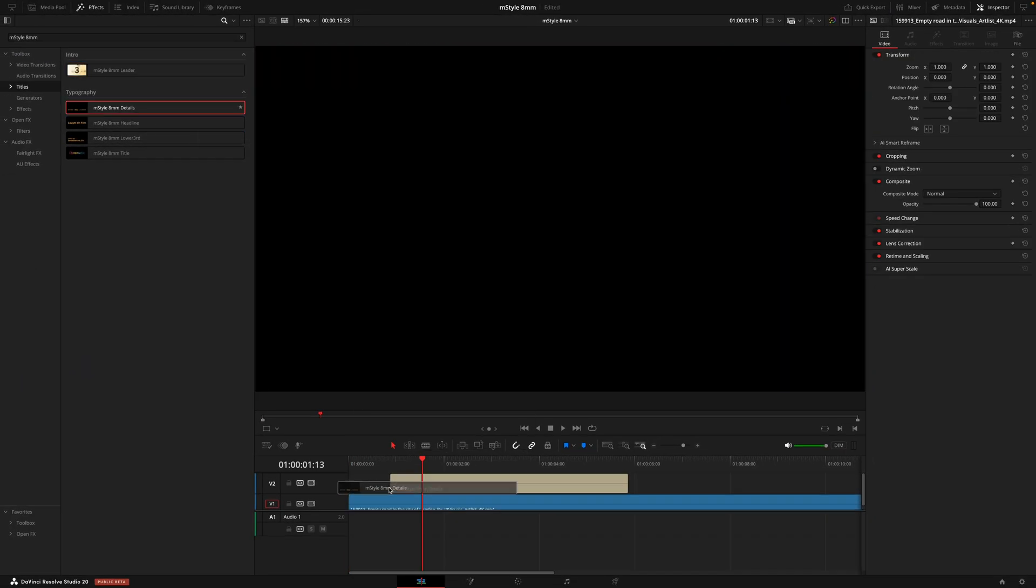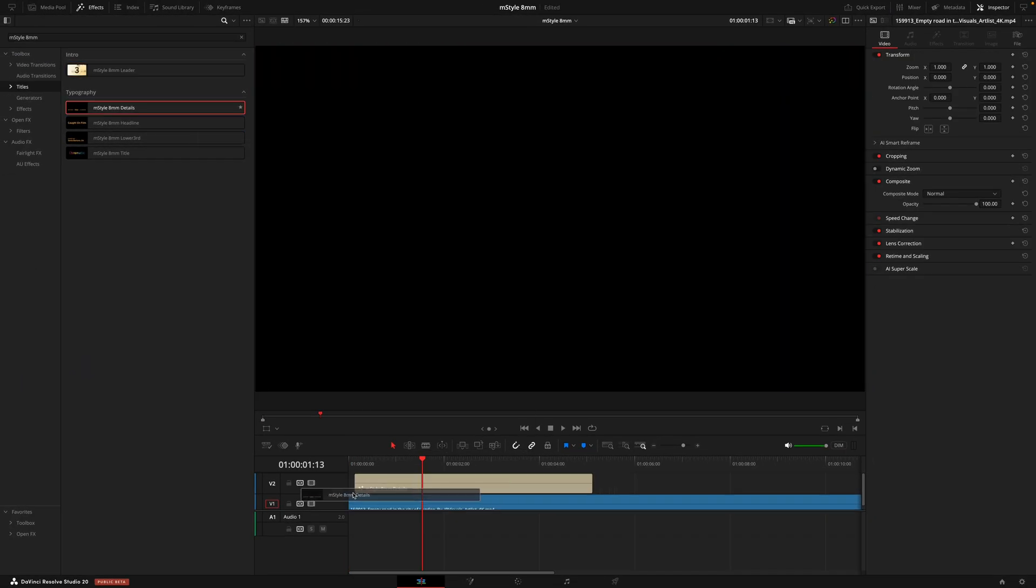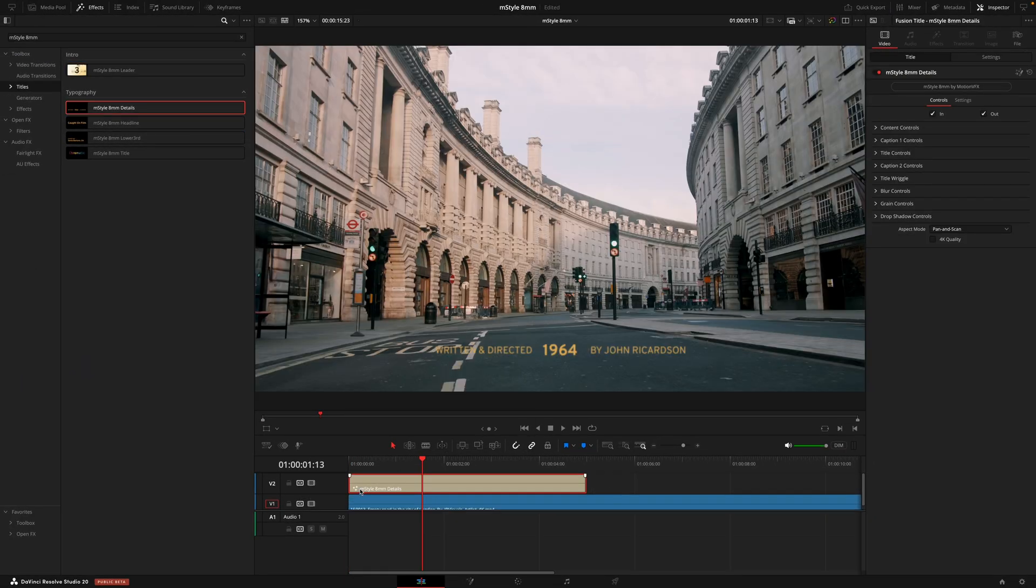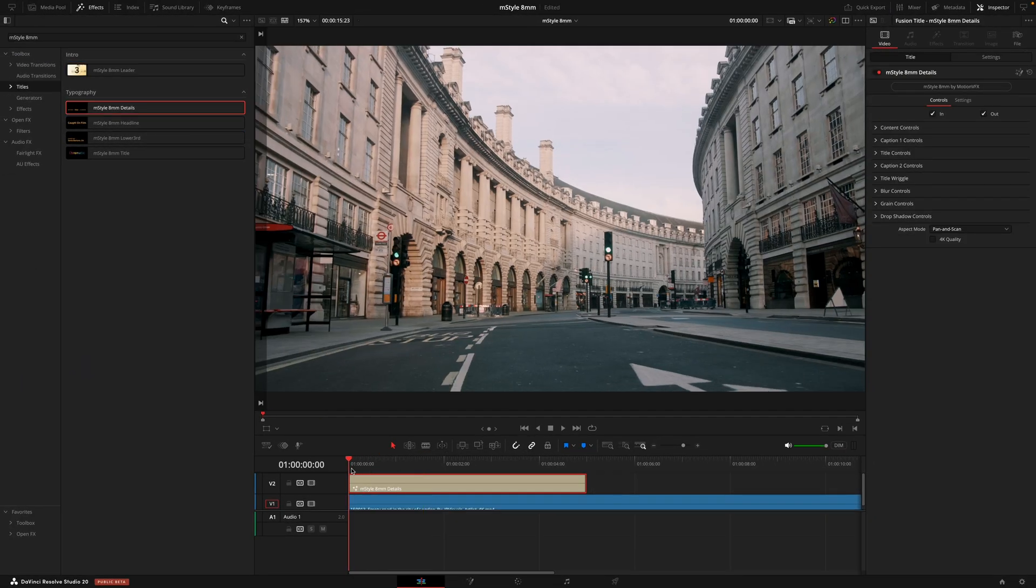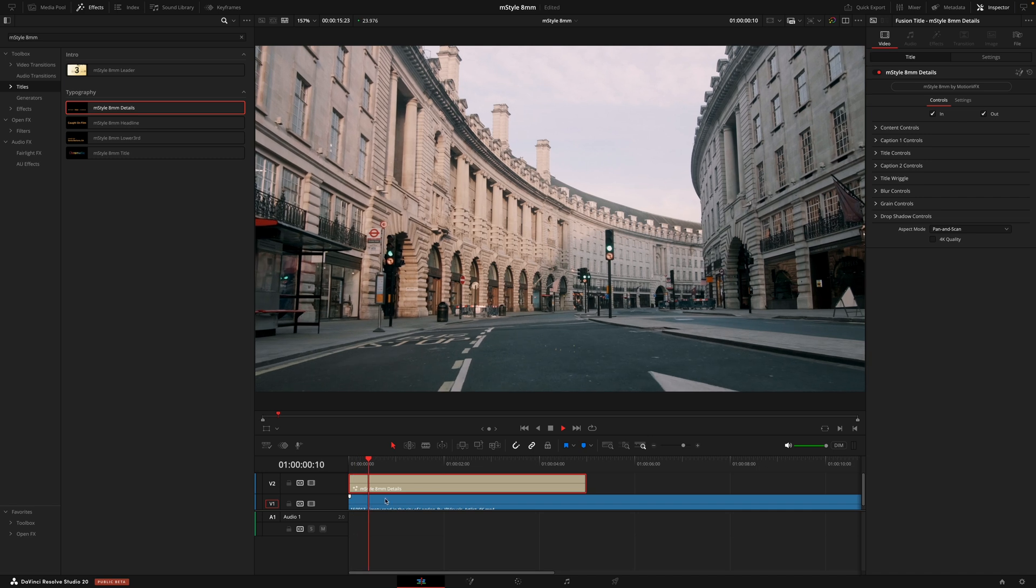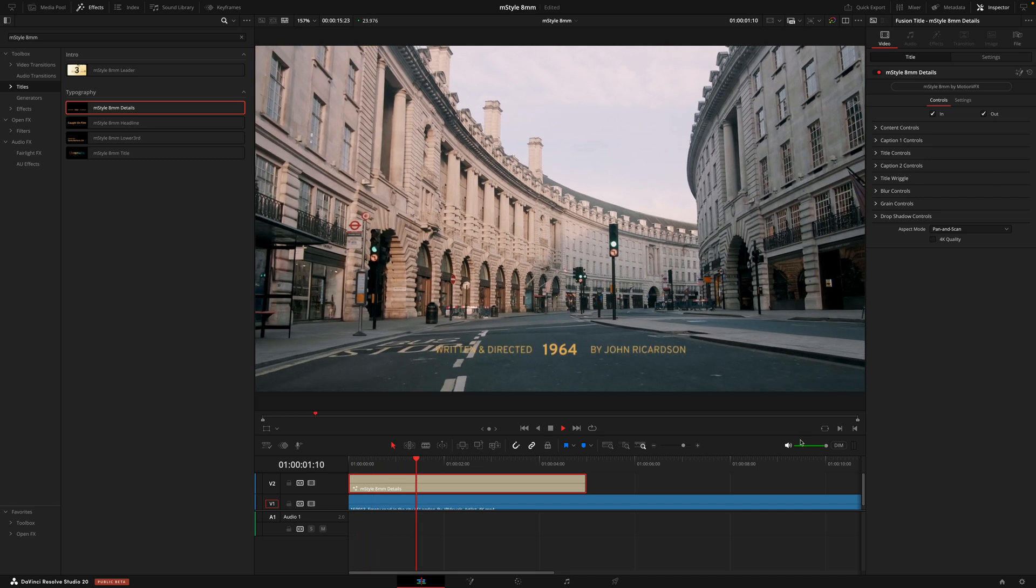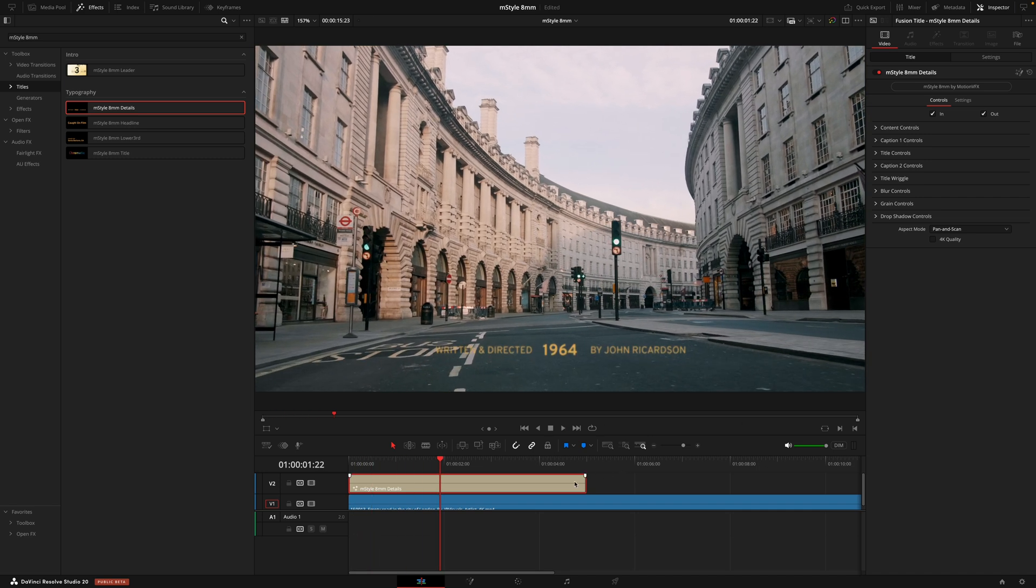Next, we have the typography titles which are very simple to use. You literally drag those titles on and pretty much good to go from there. You can then customize in the inspector tab, just like before.